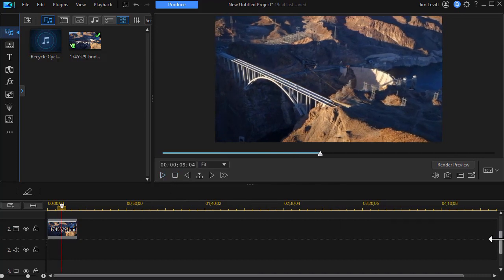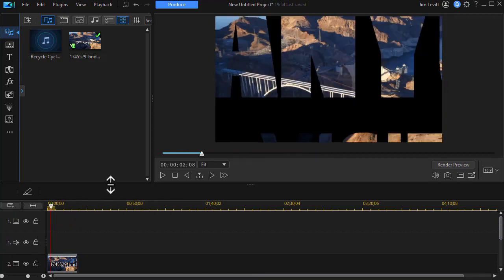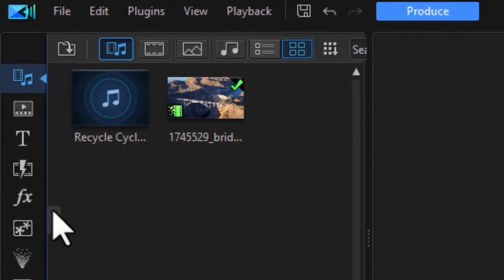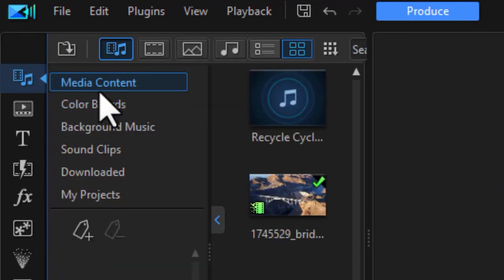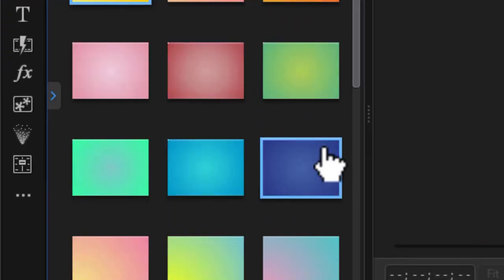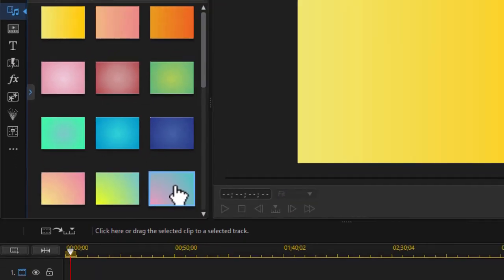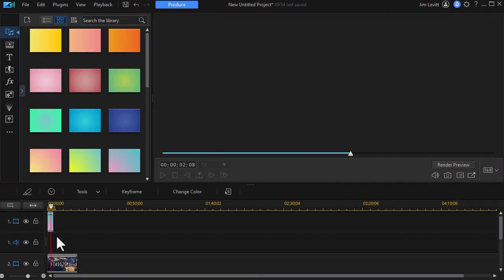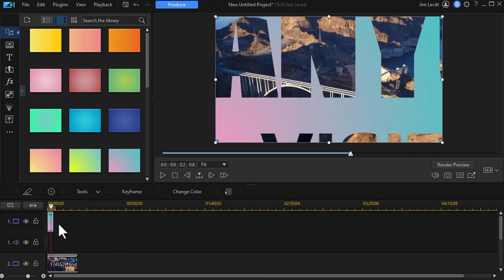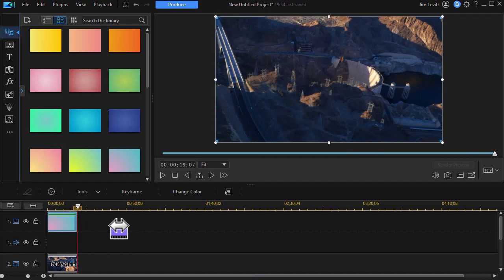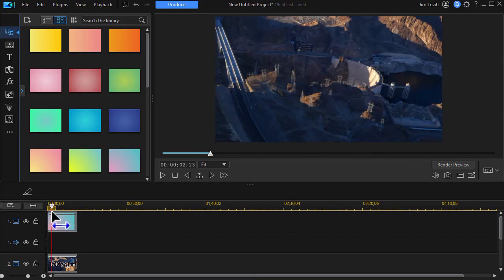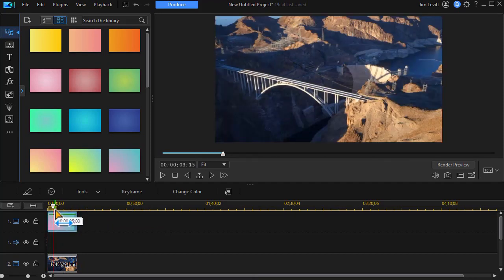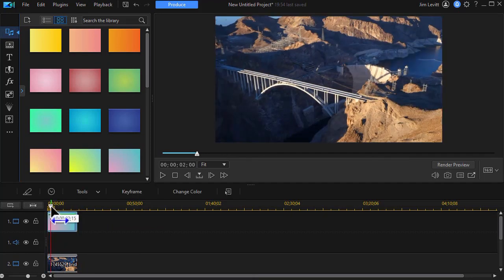Now I put it on track two for a reason because there's other things we can do. We don't have to start out with this black around the canyon visit. Let's assume we want something else. I'm going to click on the little blue arrow on the left side when I'm in my media room and I'll click on color boards. I'll choose a gradient color and let's take this one here and I'm going to put that on track number one and lengthen it to the same time duration as my video.